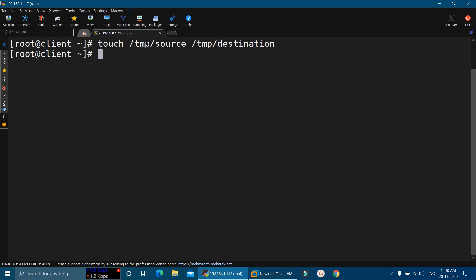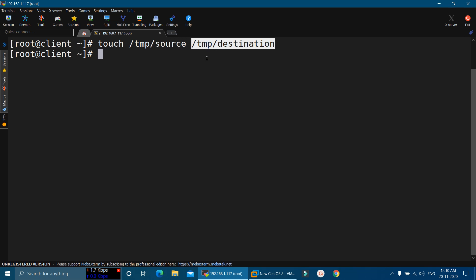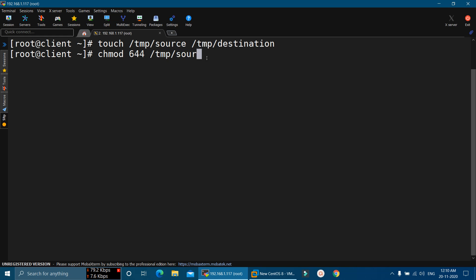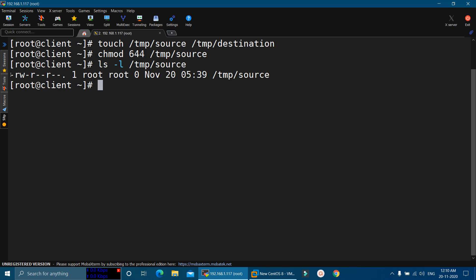The source file will be used as the source where I will copy the permissions, and I will apply these permissions on the destination file that I have just created. Now let me change the permissions of the source file first. chmod 644 /tmp/source. So I have changed the permissions on the source file. Here you can see it has read-write permission for the user, only read permission for the group, and only read permission for others.